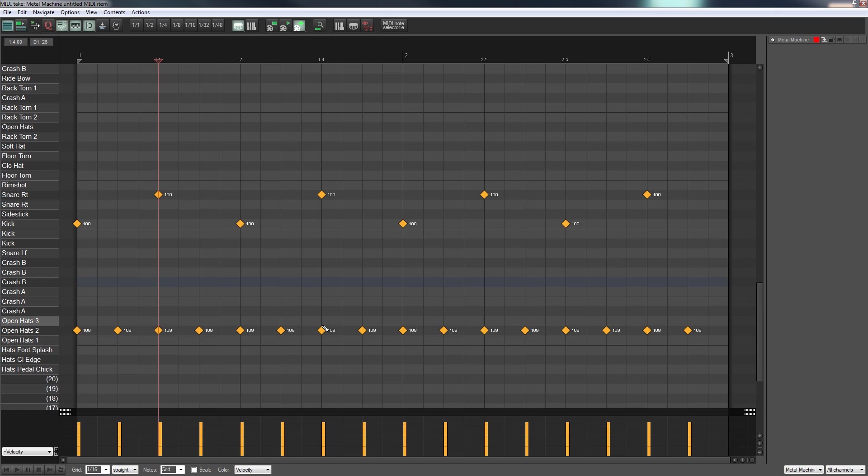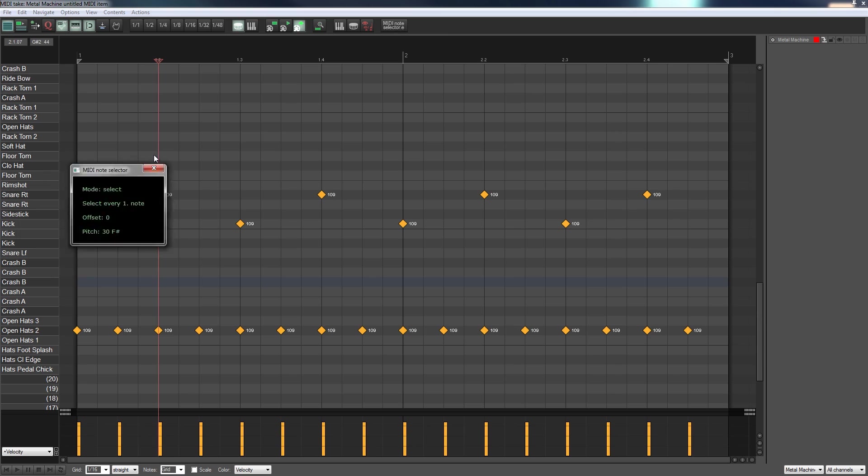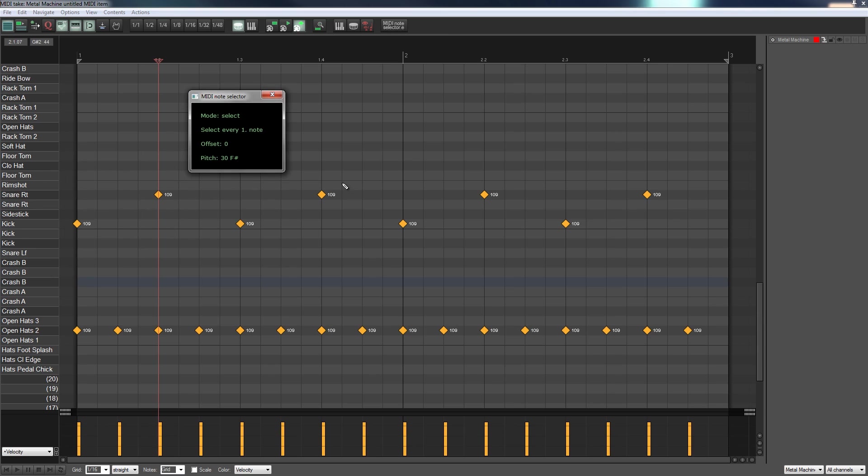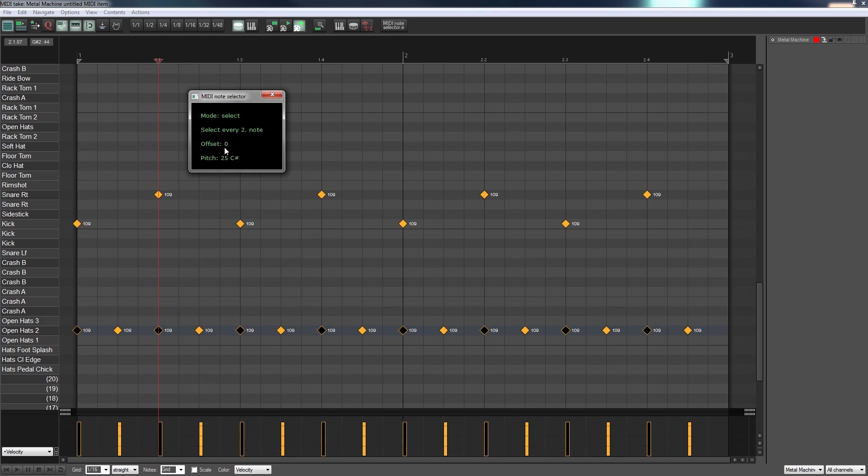I'll link that in the comment section below. What I'm going to do is hit my MIDI note selector and I'm going to use this to select every second note. I'll just go down until I get the right hi-hat, so there we go.